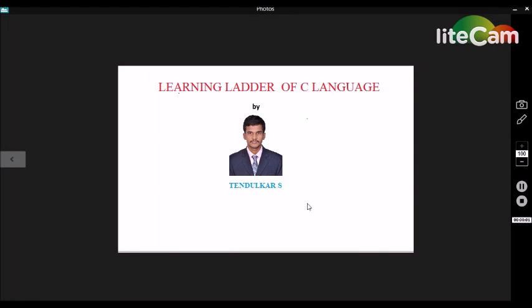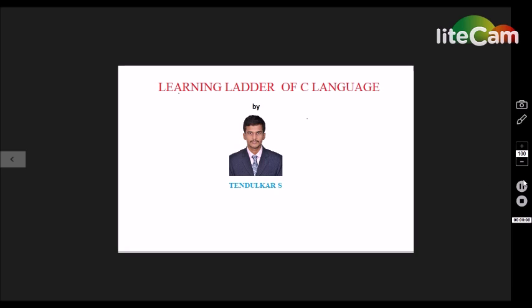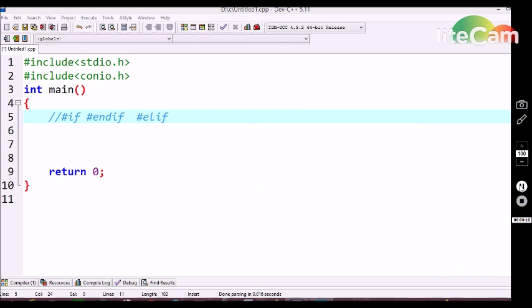Hi guys, this is Jendikov. Welcome to learning era of C language. In this tutorial, we are going to discuss about the preprocessor #if conditional statement in C language.